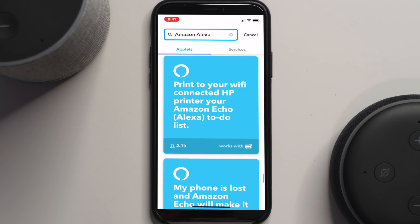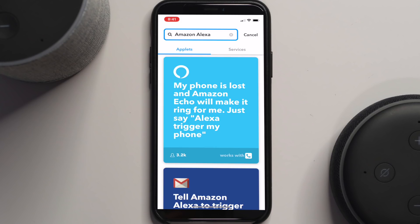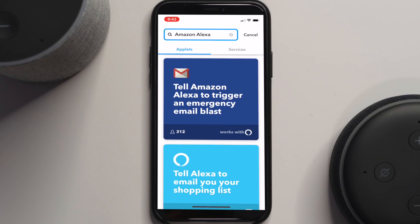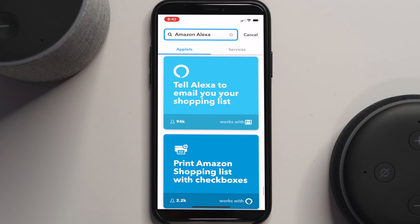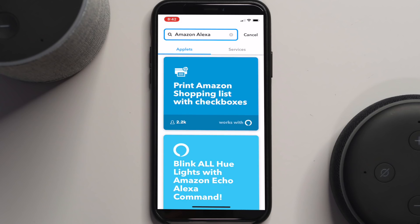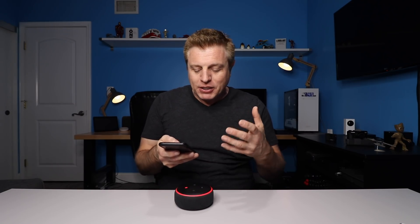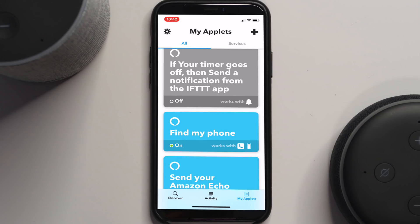As we scroll through the applets, you can see they're all basic commands and actions. It shows you first what will be triggering the command, and a little icon in the bottom right corner shows what type of device will be triggered or what type of service the command will add something to. You can go to the top and do a search for Amazon apps, or just scroll down and see what popular applets are out there.